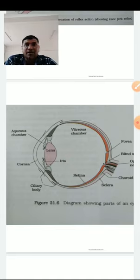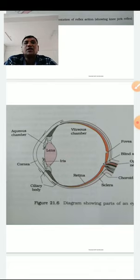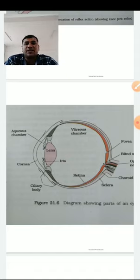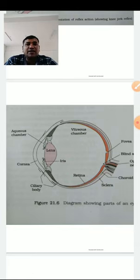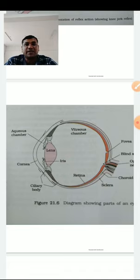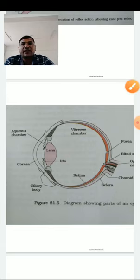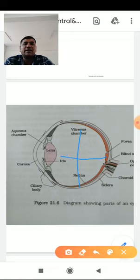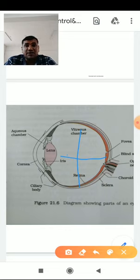The second layer, the choroid, at the front portion has modified structures called ciliary bodies, which hold a crystalline lens inside the eye. Between the cornea and lens is a space called the aqueous chamber, filled with a fluid called aqueous humor. From the back of the lens to the retina — the retina being the third and innermost layer — the space is filled with a fluid called vitreous humor, and this chamber is called the vitreous chamber.